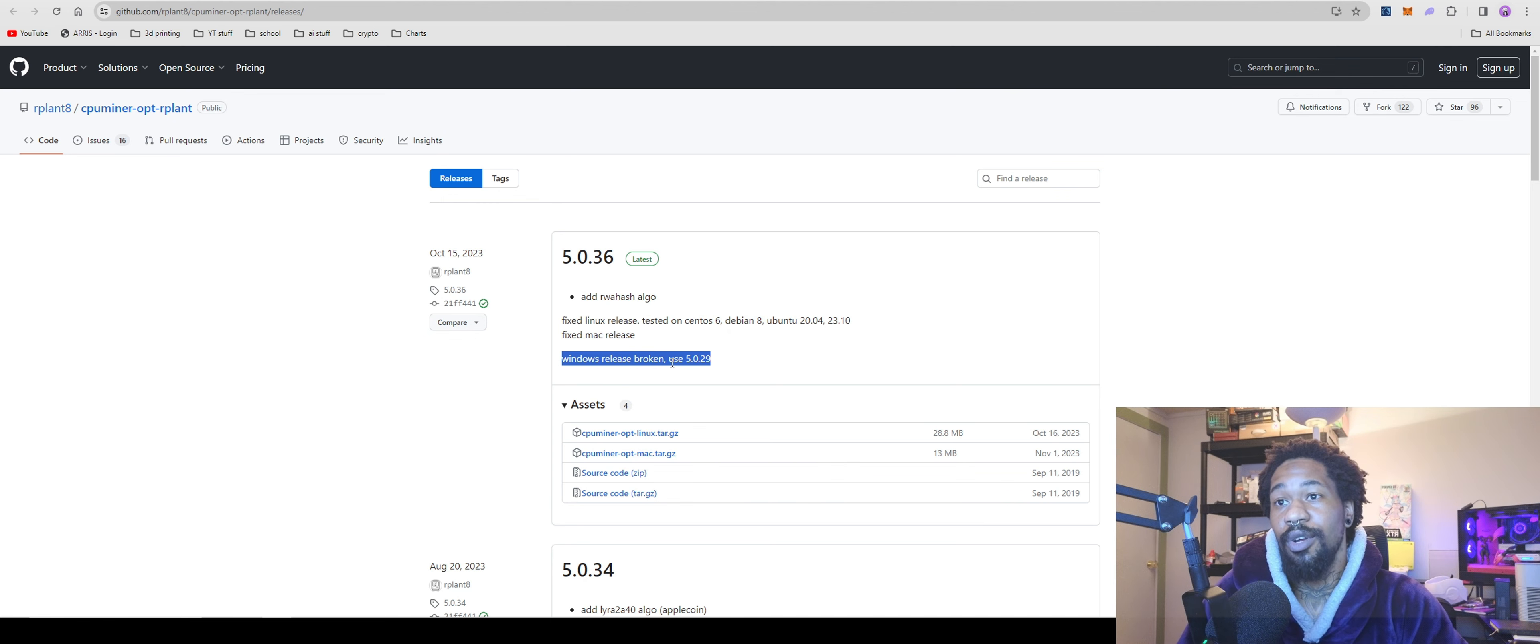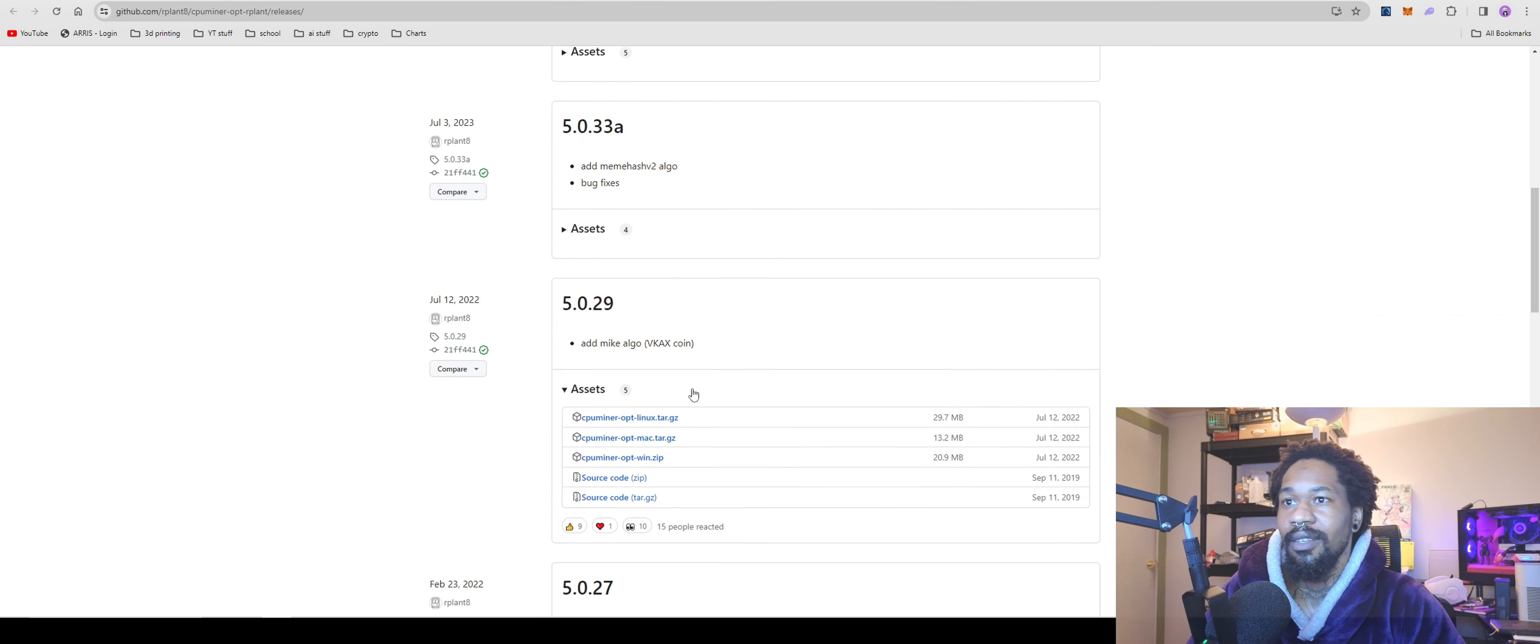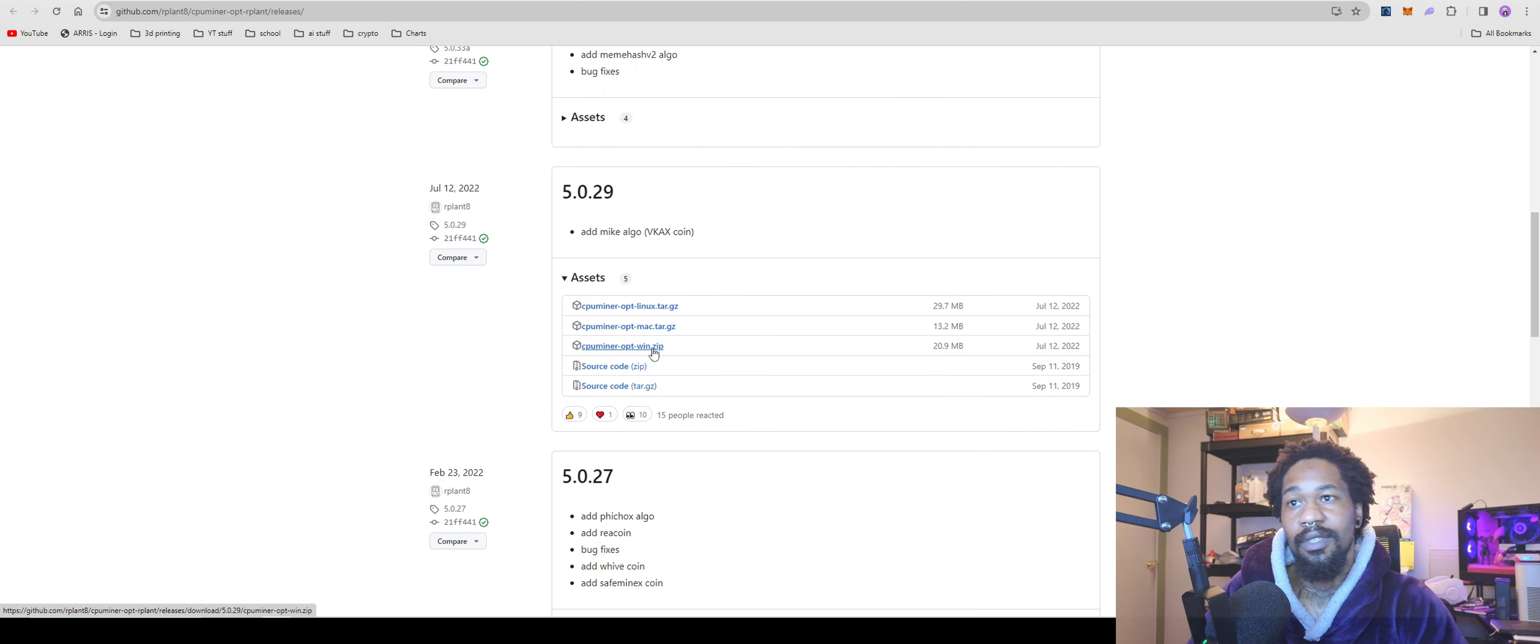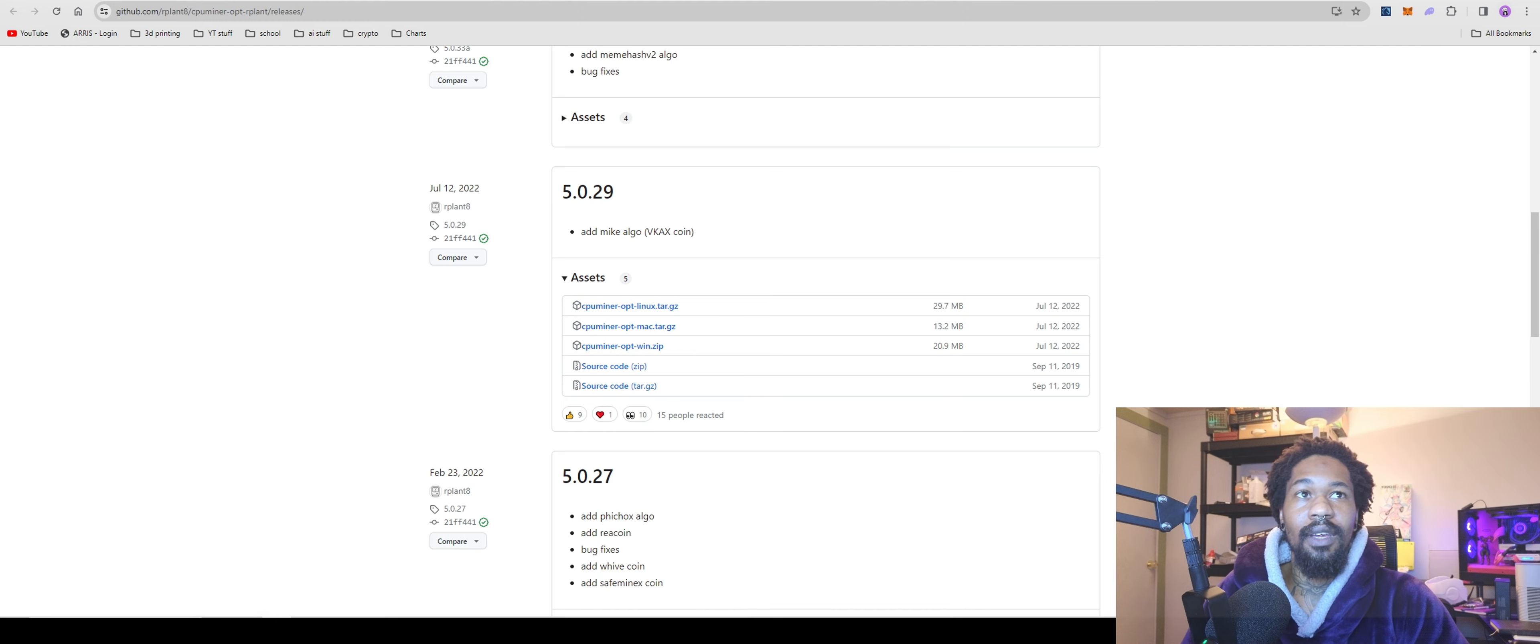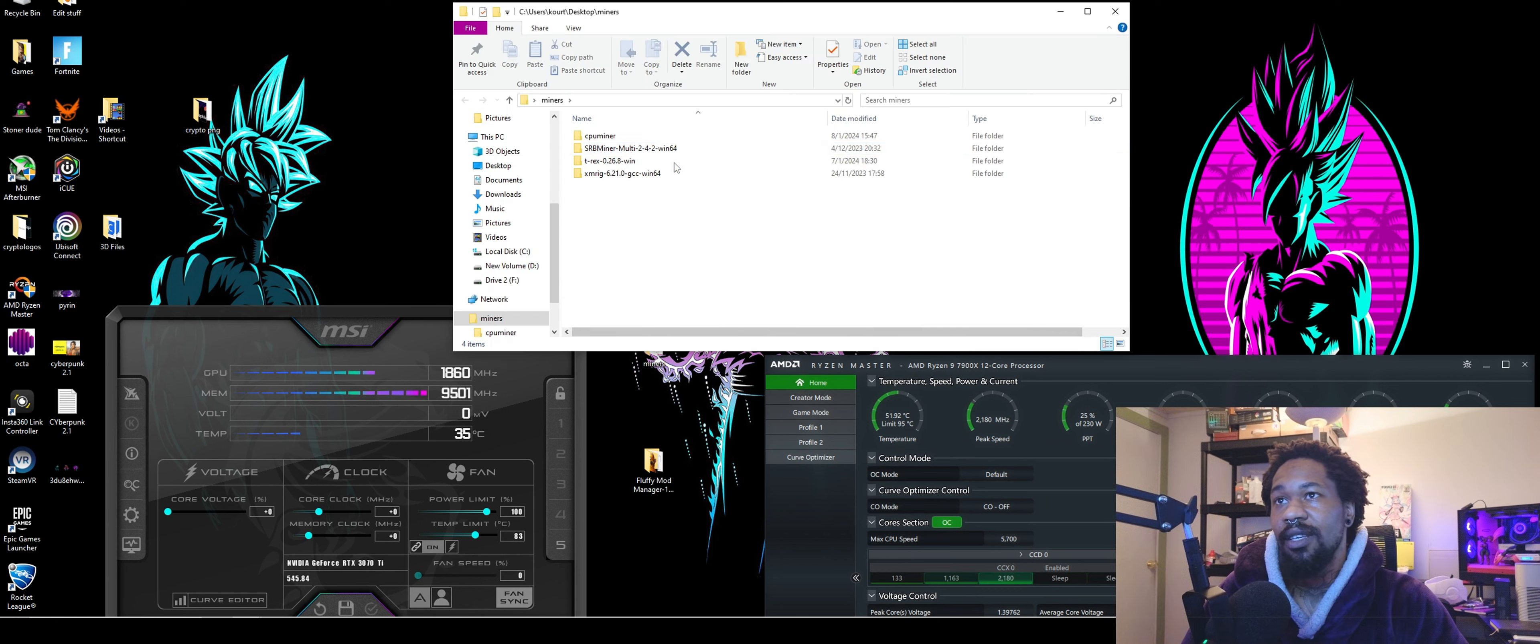At the top it says Windows release is broken, use version 5.0.29. Come down here, click on the Windows one, download it. Once you get it downloaded, extract it.